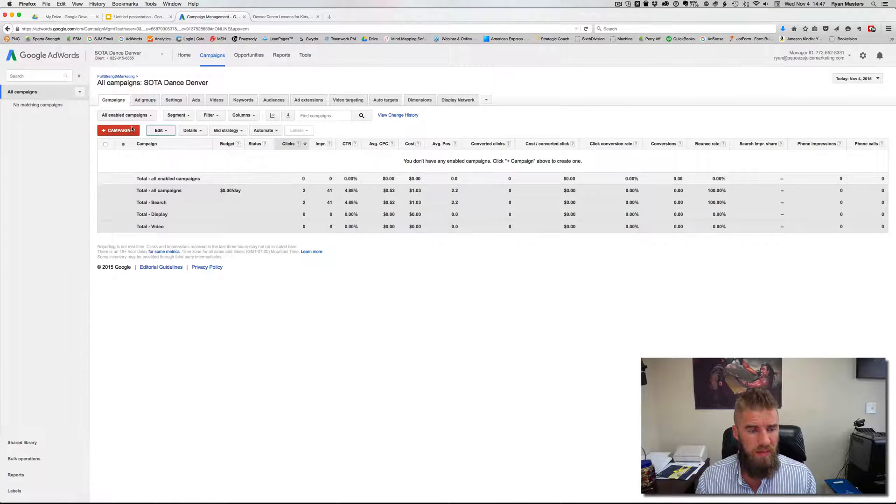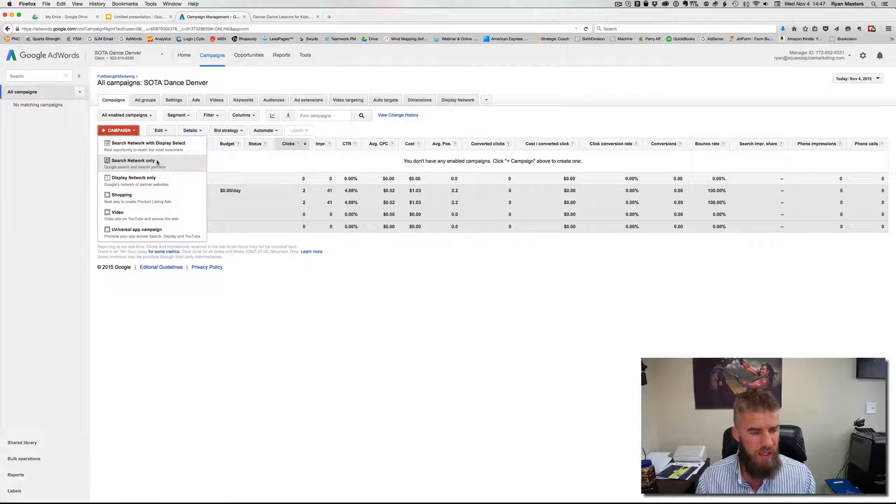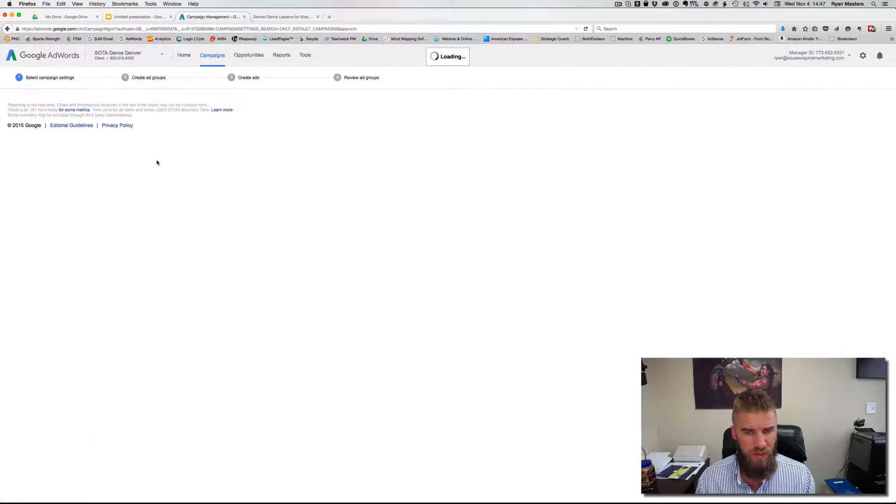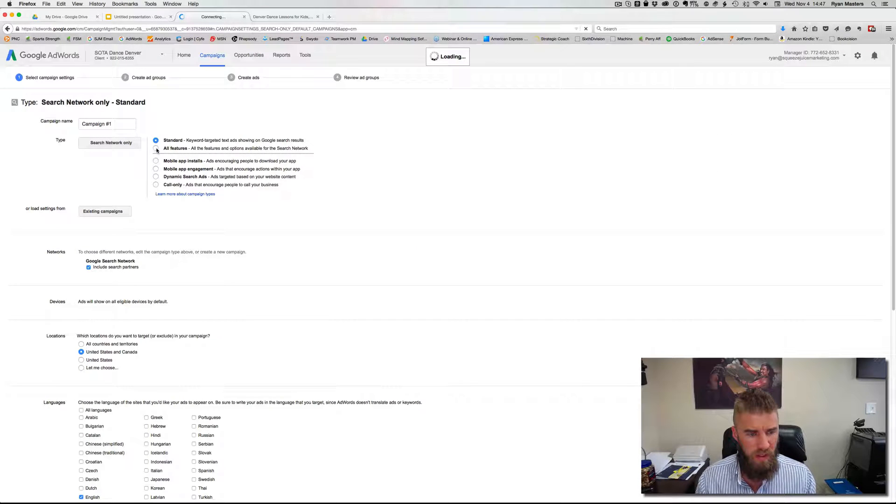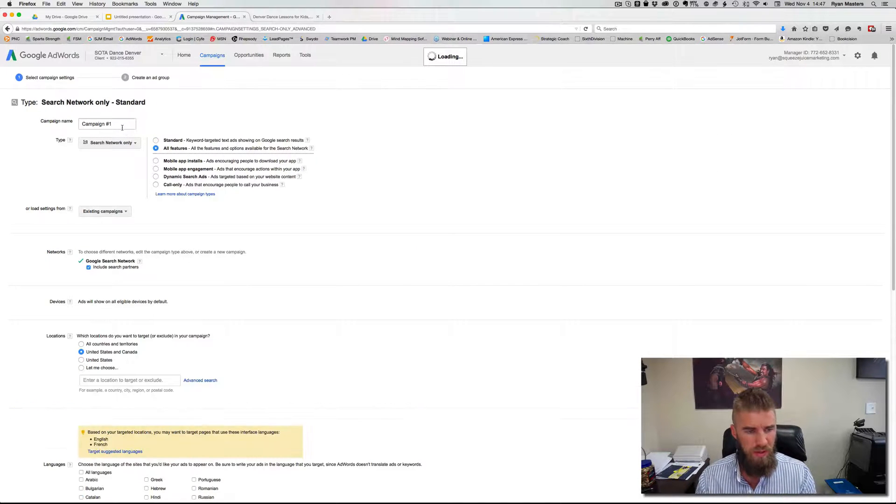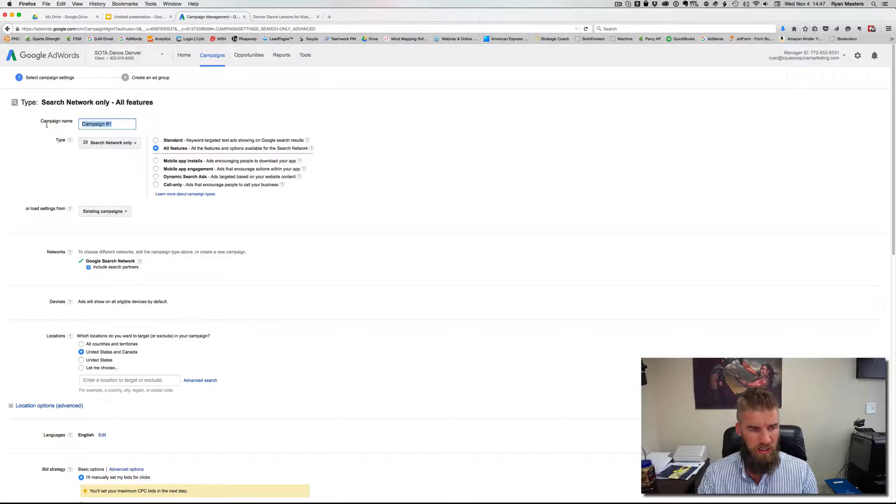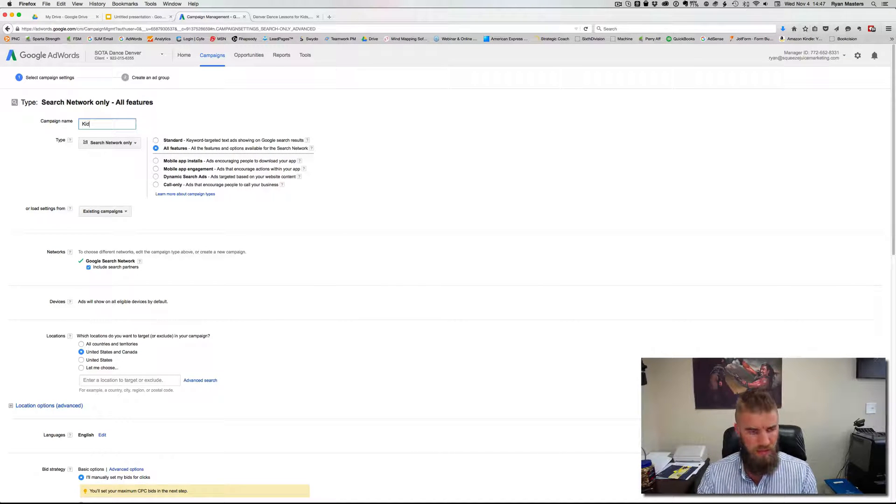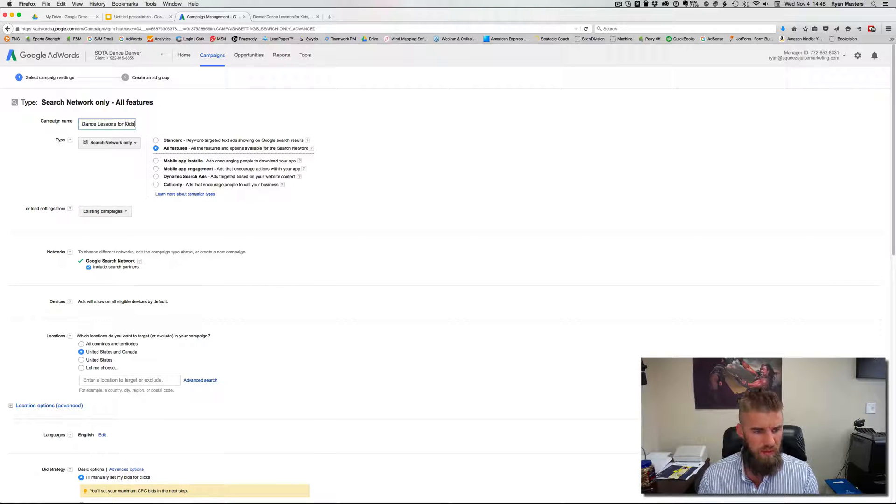So with that in mind, we'll go ahead and create a campaign. So what you want to select is search network only. Turn on all features and name the campaign very simply. So dance lessons for kids.